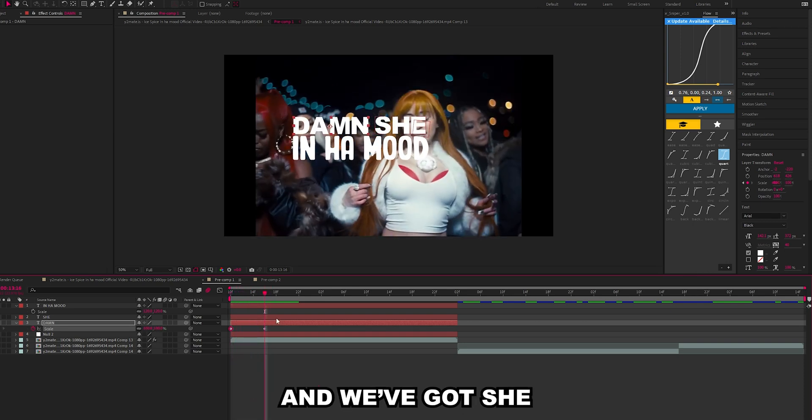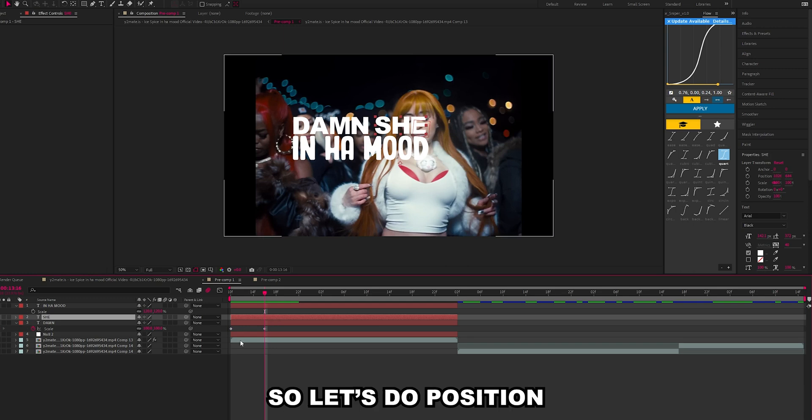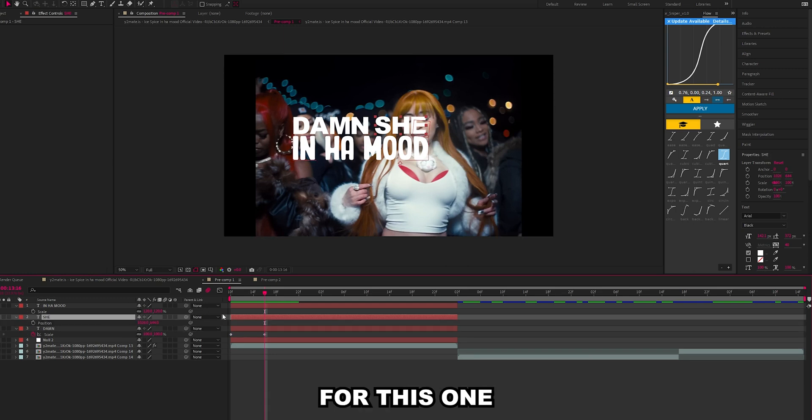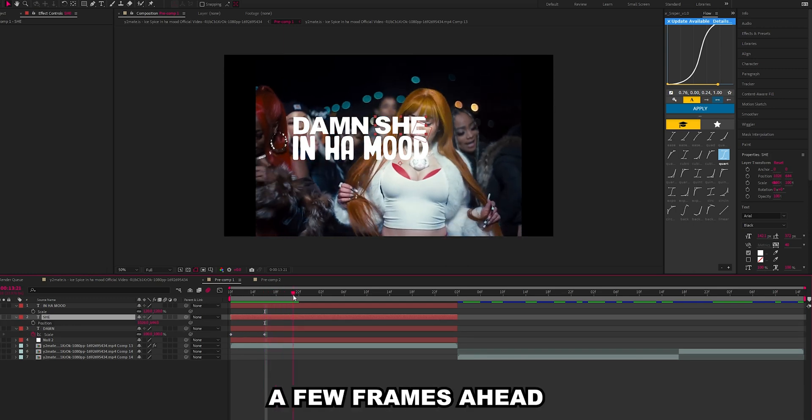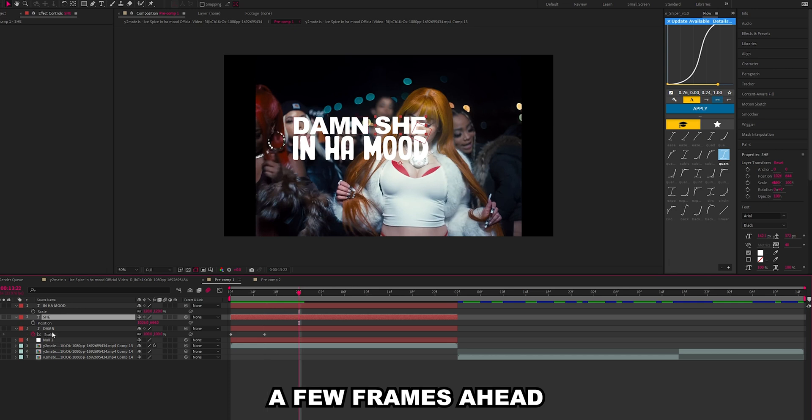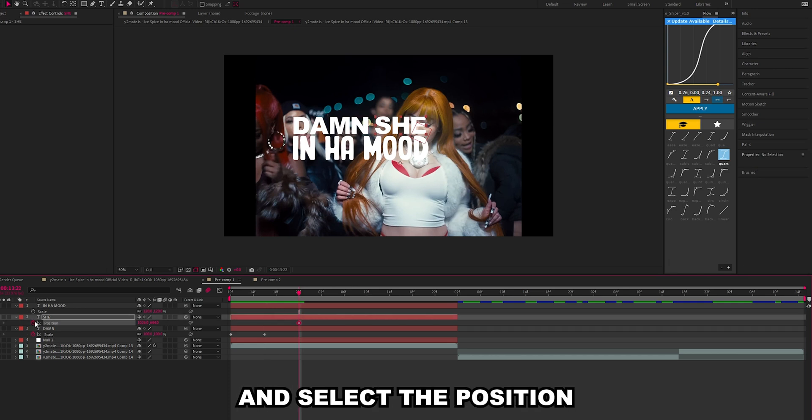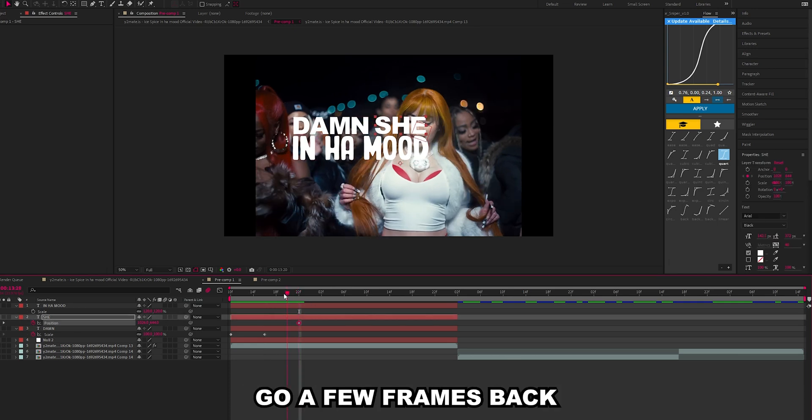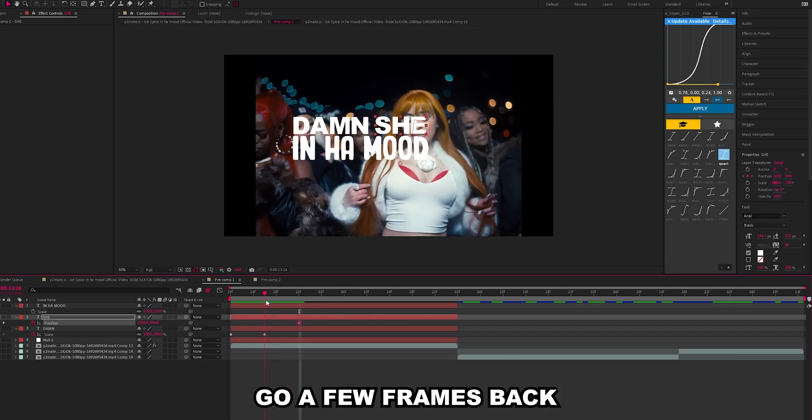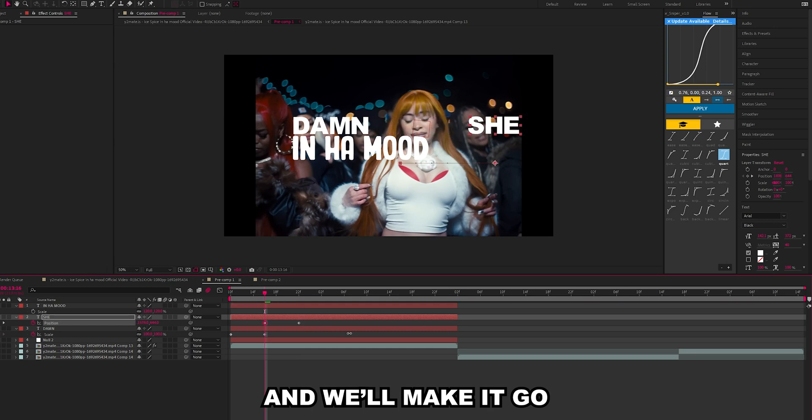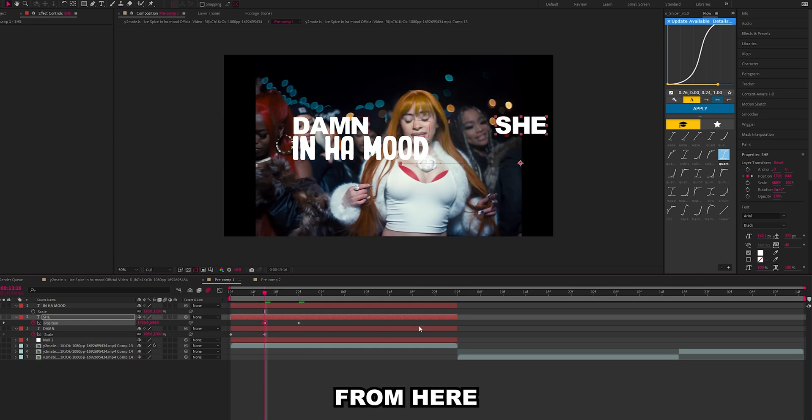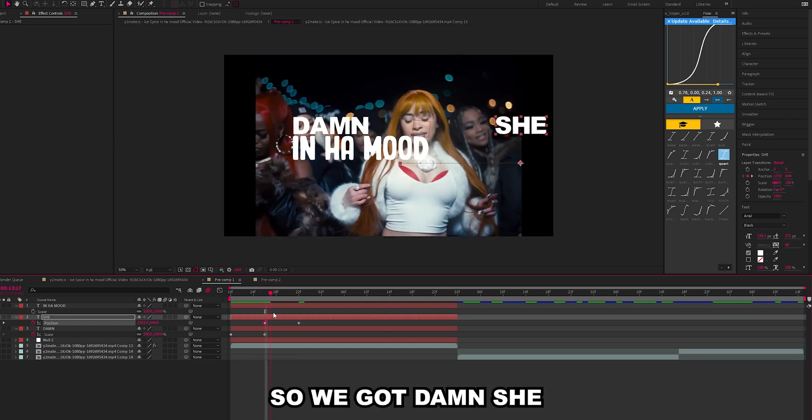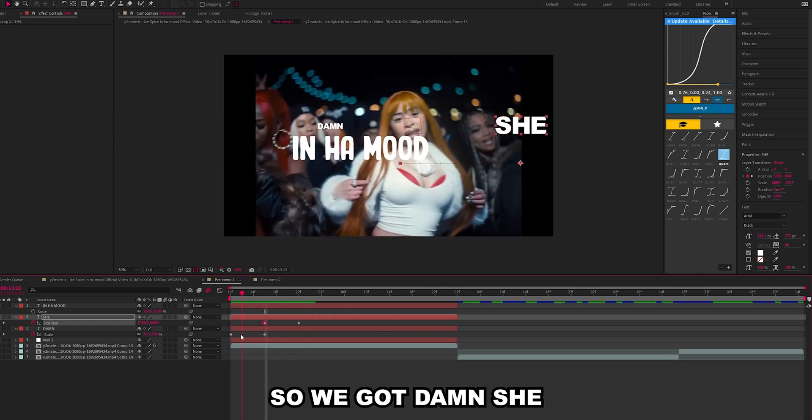And then we've got she. Let's do position for this one. We'll go a few frames ahead and select the position, go a few frames back and we'll make it go from here. So we've got damn she.